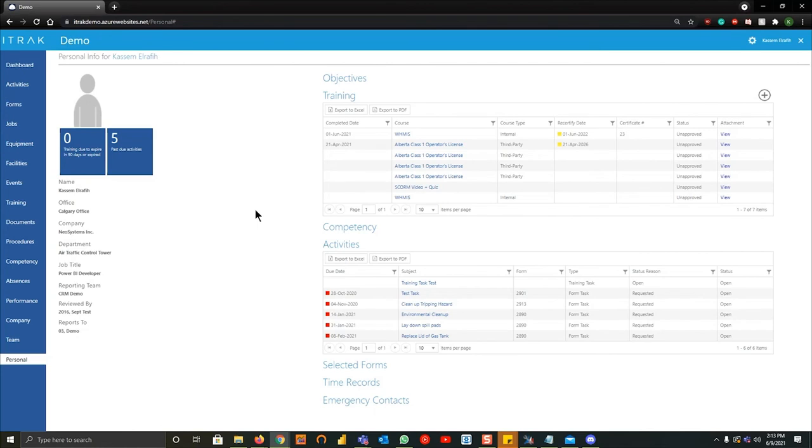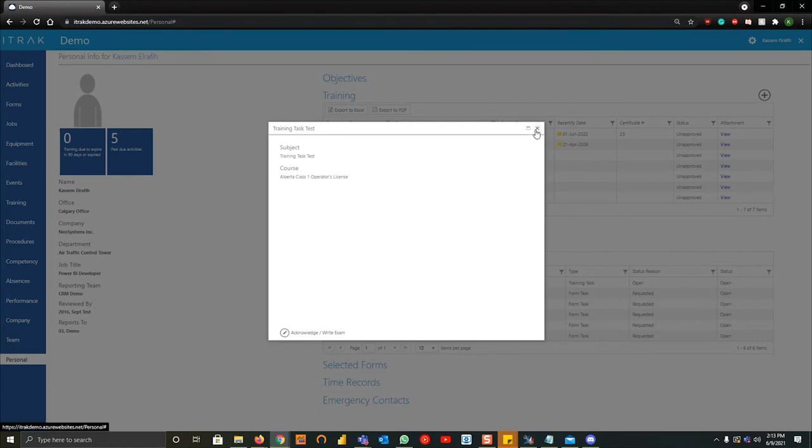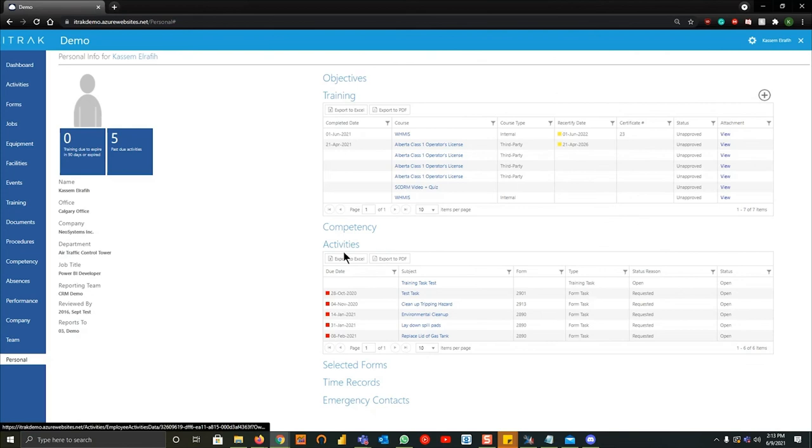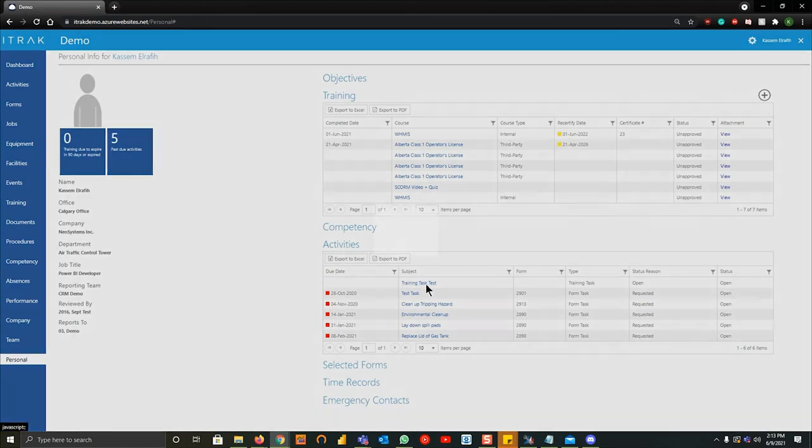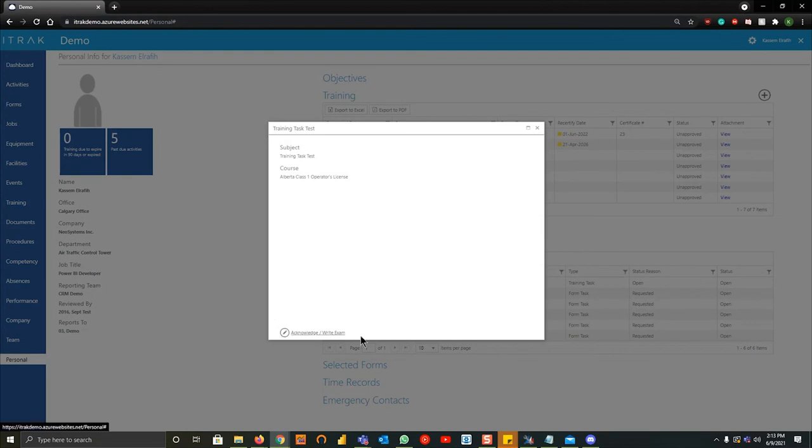As an example I'll open up this training task test. What it does, and these can be based off of job rules so every operator has to do a couple courses, and what it does is once the action is assigned to you, you'll open up the action just like I did by going into activities, going into training, the training test test whatever the subject's called, and then you can actually hit acknowledge or write exam on the bottom here.